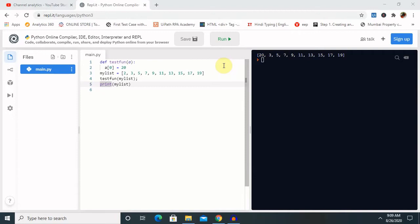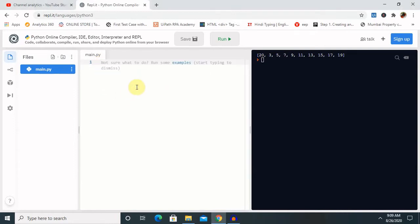So, let's begin with this default argument or keyword based argument. This is the terminal which we are going to show you, so before starting in actual code, let me explain you about this.